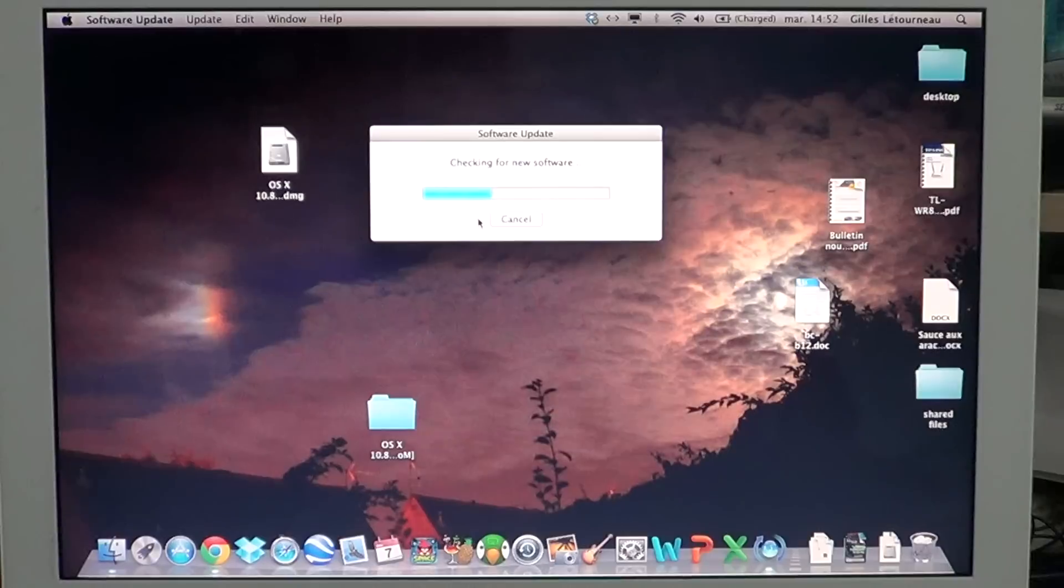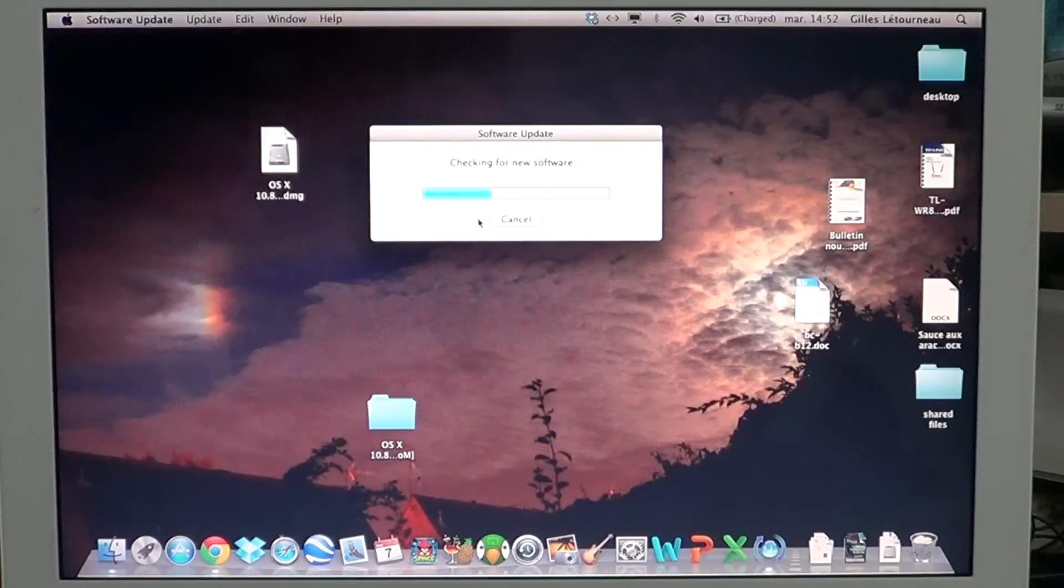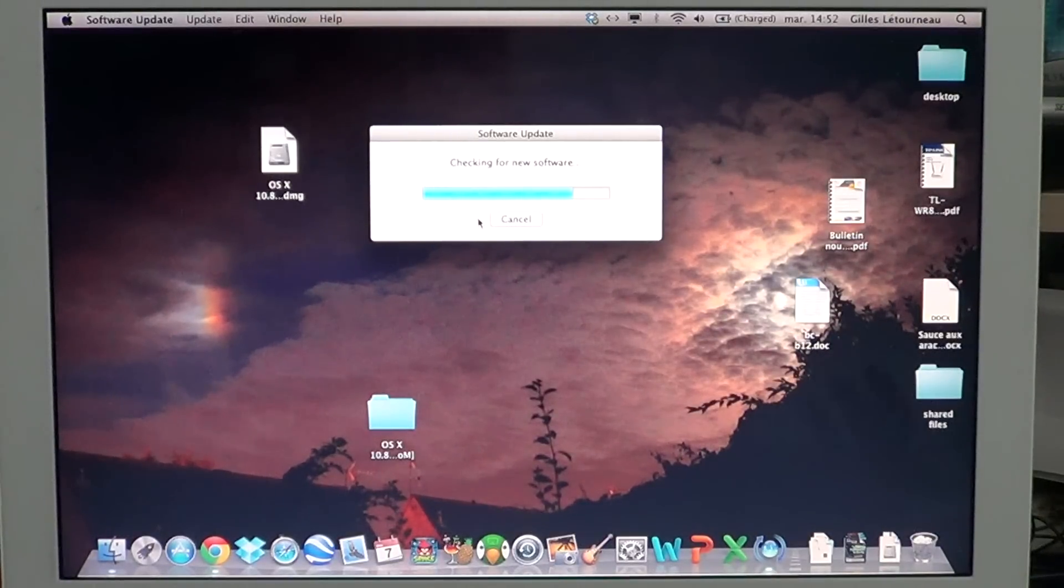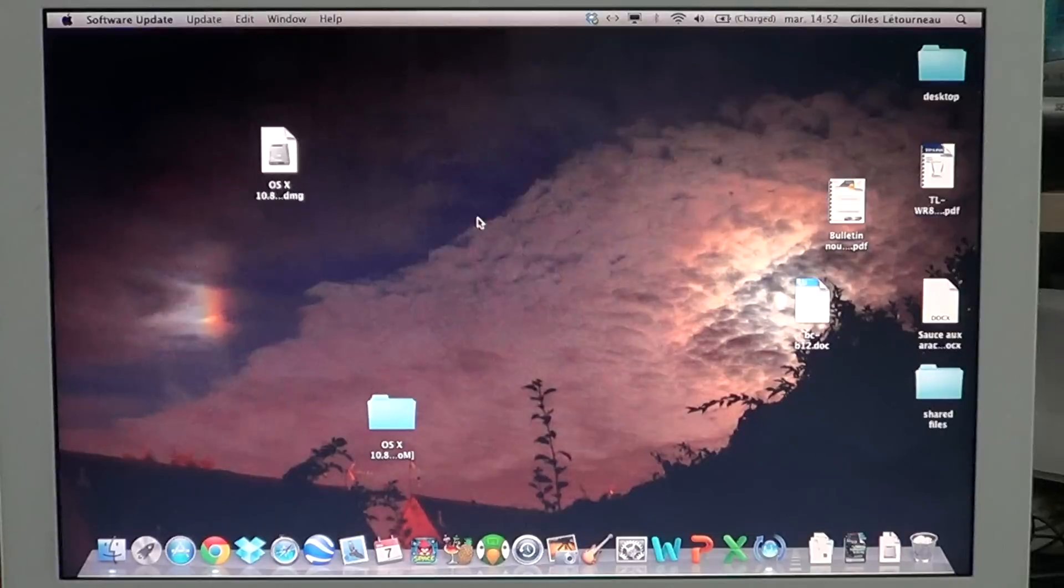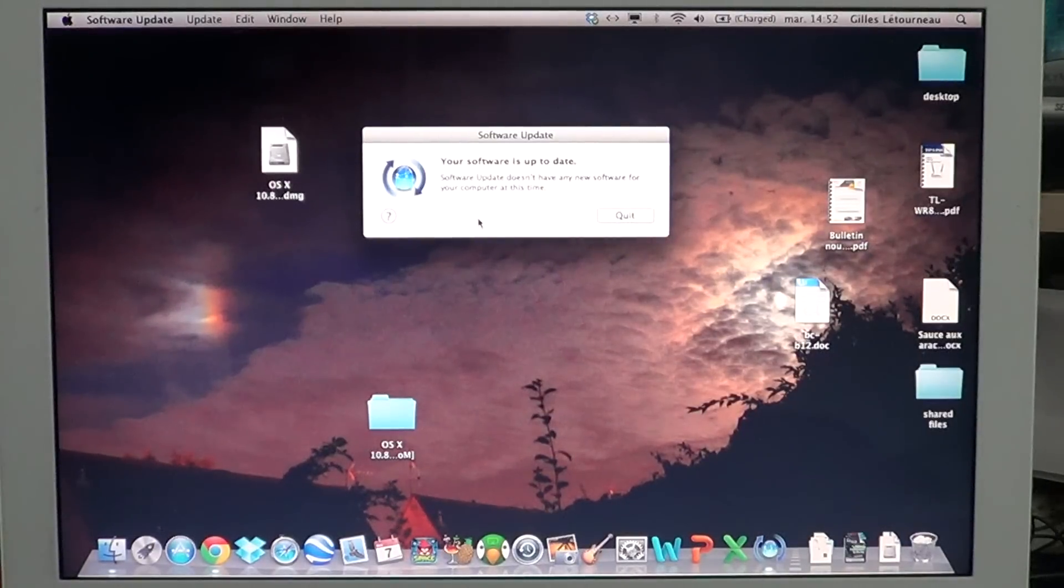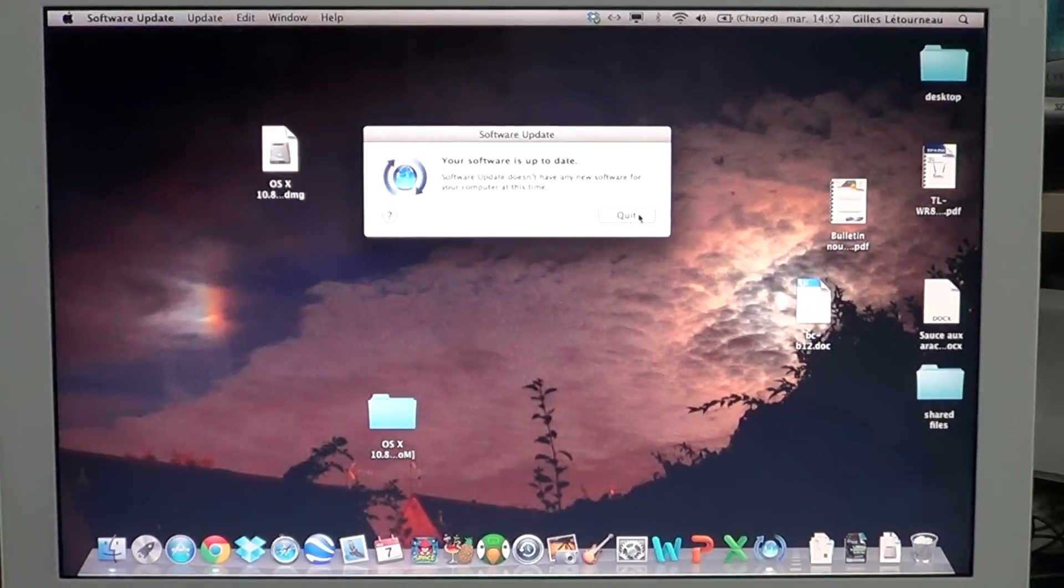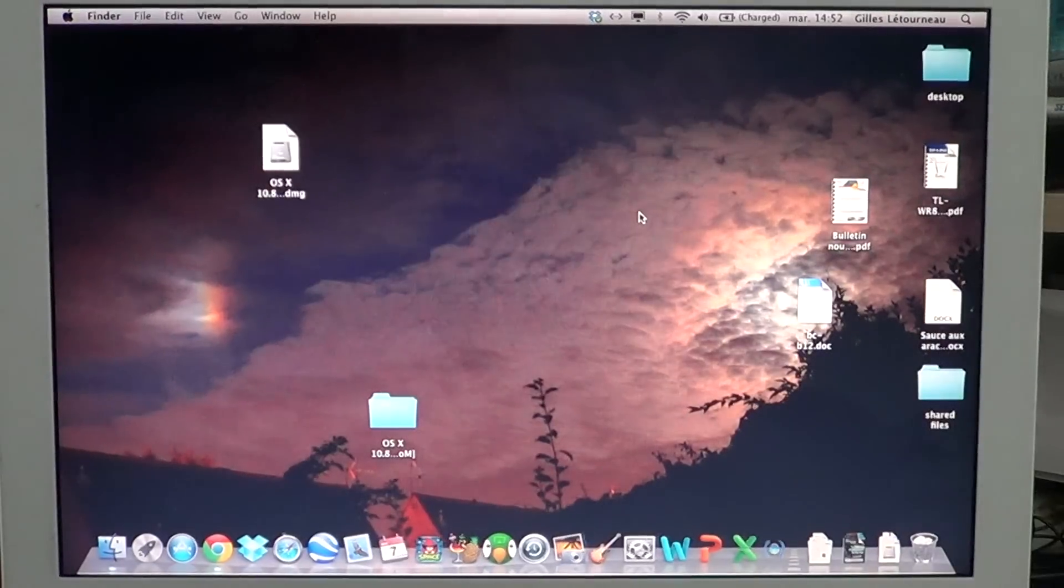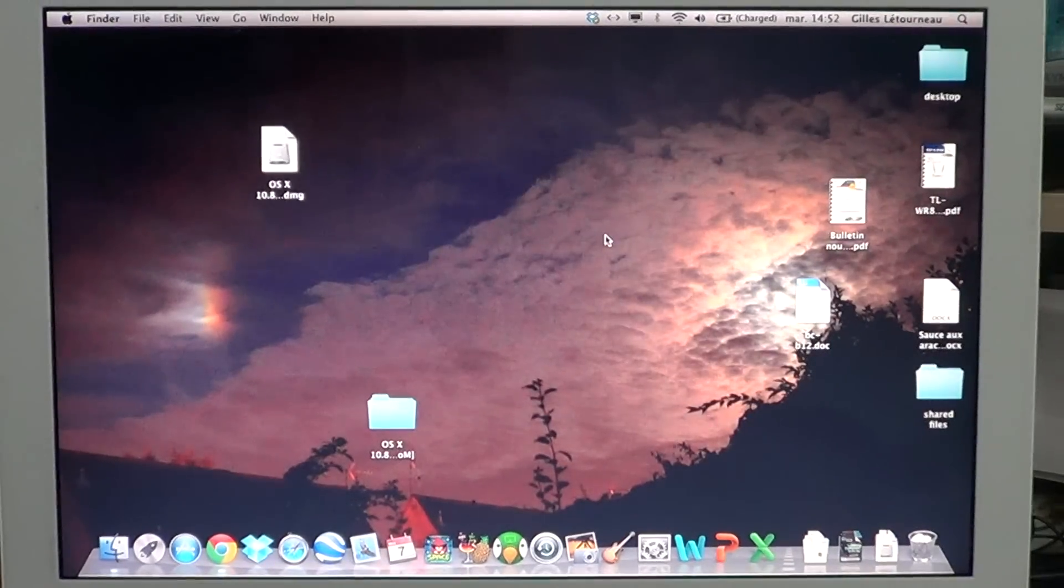so by going to Software Update, if the printer has a new driver available from the Apple website, it will show up in the updates.